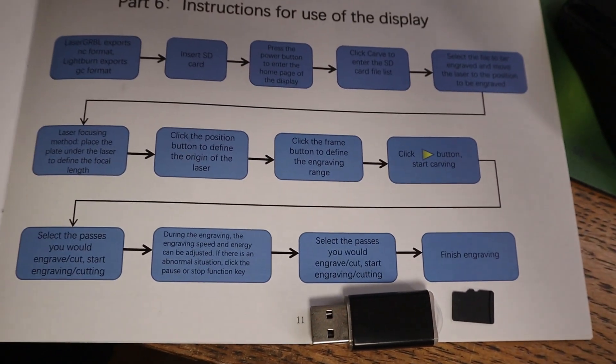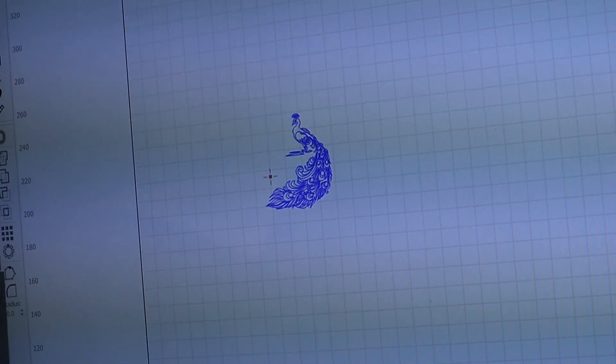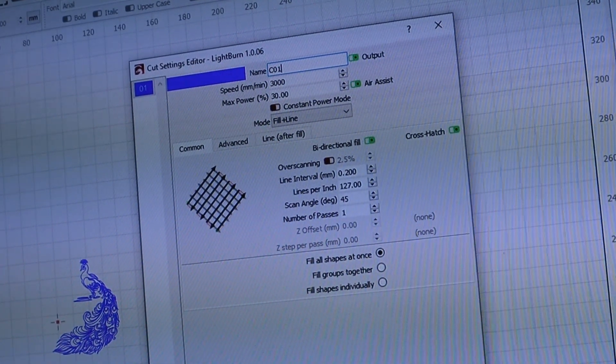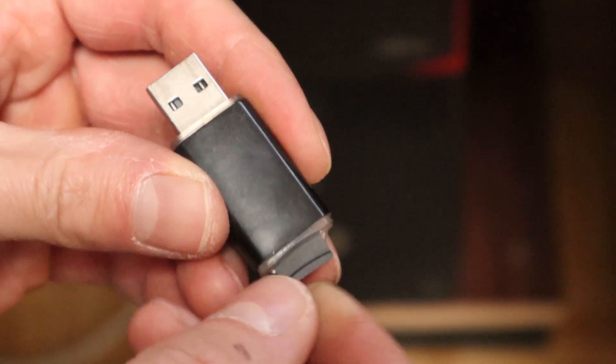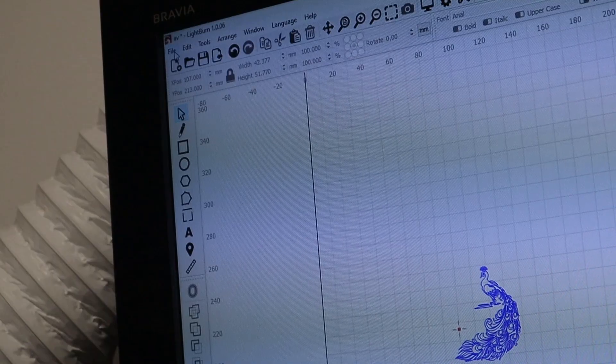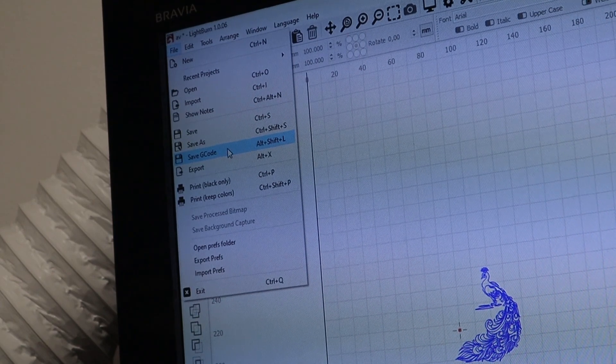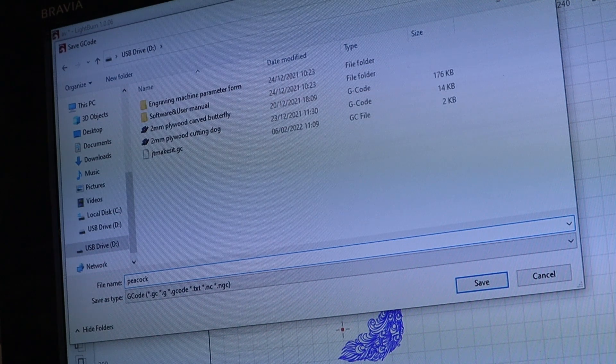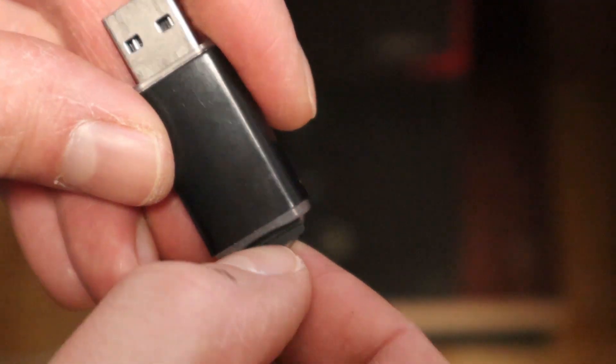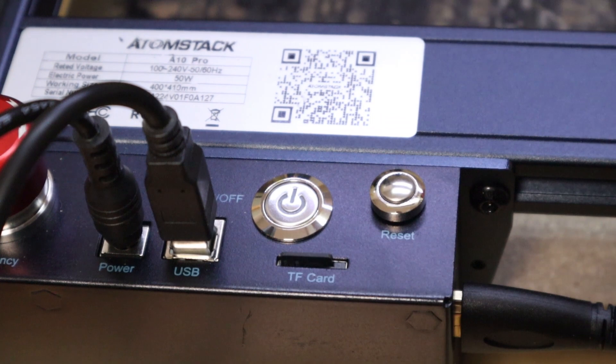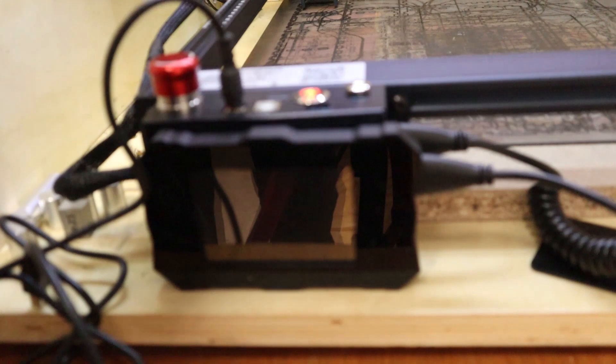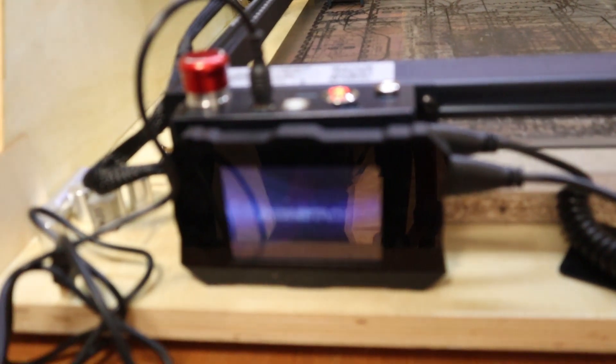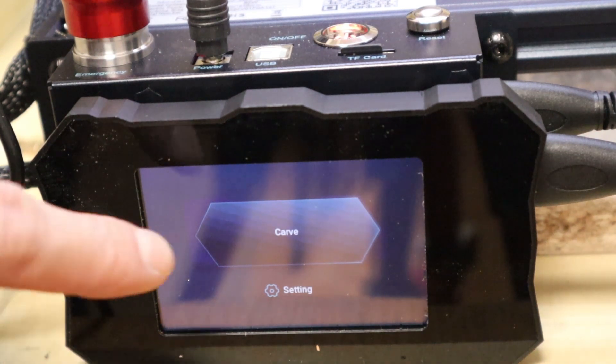I have also tried the offline engraving capability. Using this feature is very simple. In LightBurn or LaserGRBL you first set up the engraving parameters of your design, and then insert the included SD card reader in your computer and save the G-code.